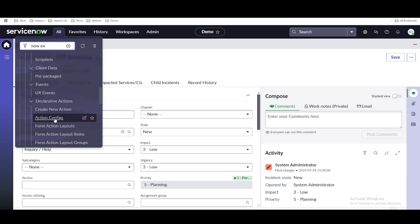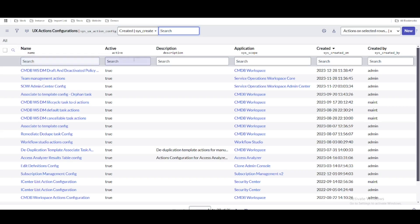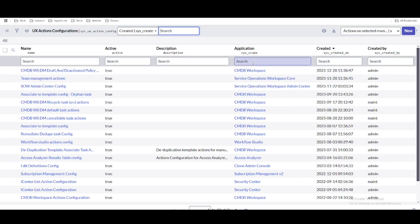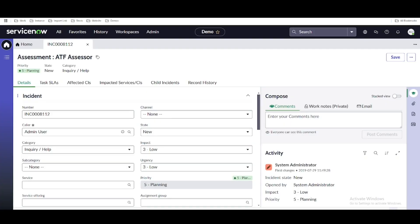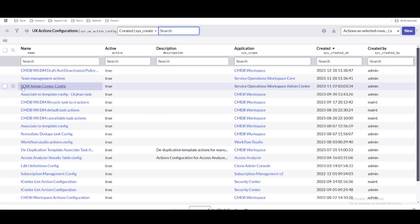Under Declarative Actions, there is a module called 'Action Configuration.' We need to open this. Since this is a custom workspace we built from scratch, no UX action configurations are pre-created — unlike HR Agent or CMDB workspaces where some already exist. So step number one is to create an Action Configuration.